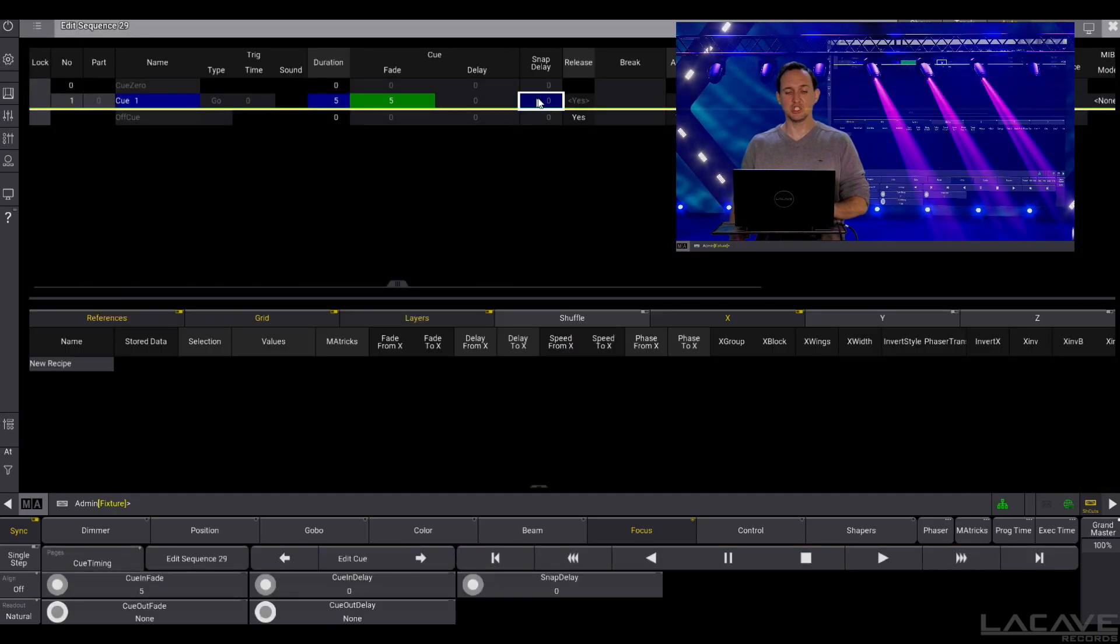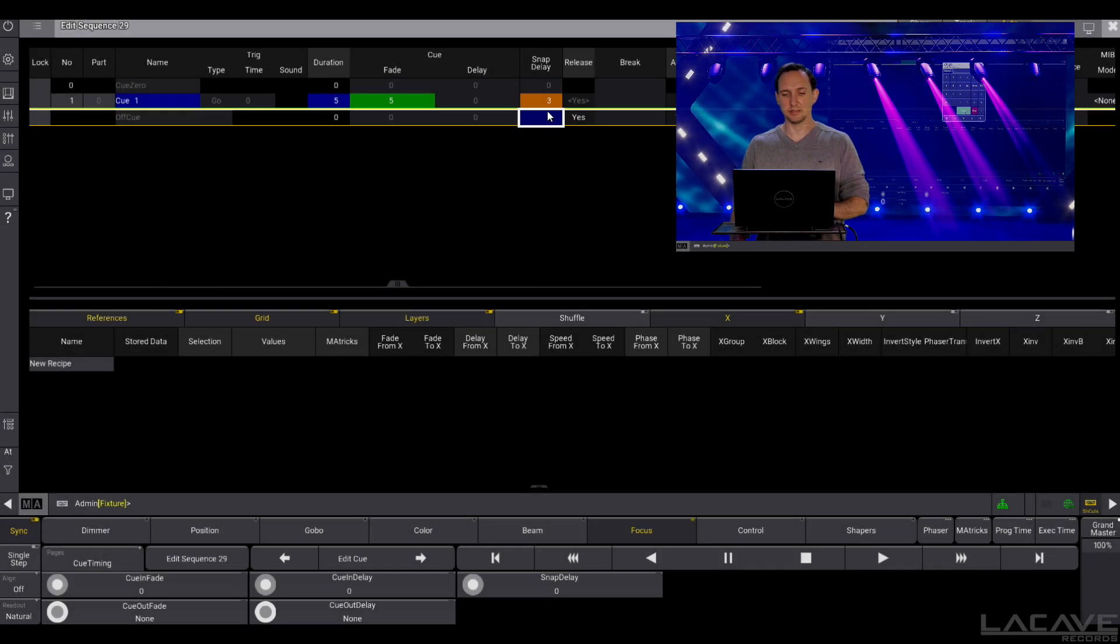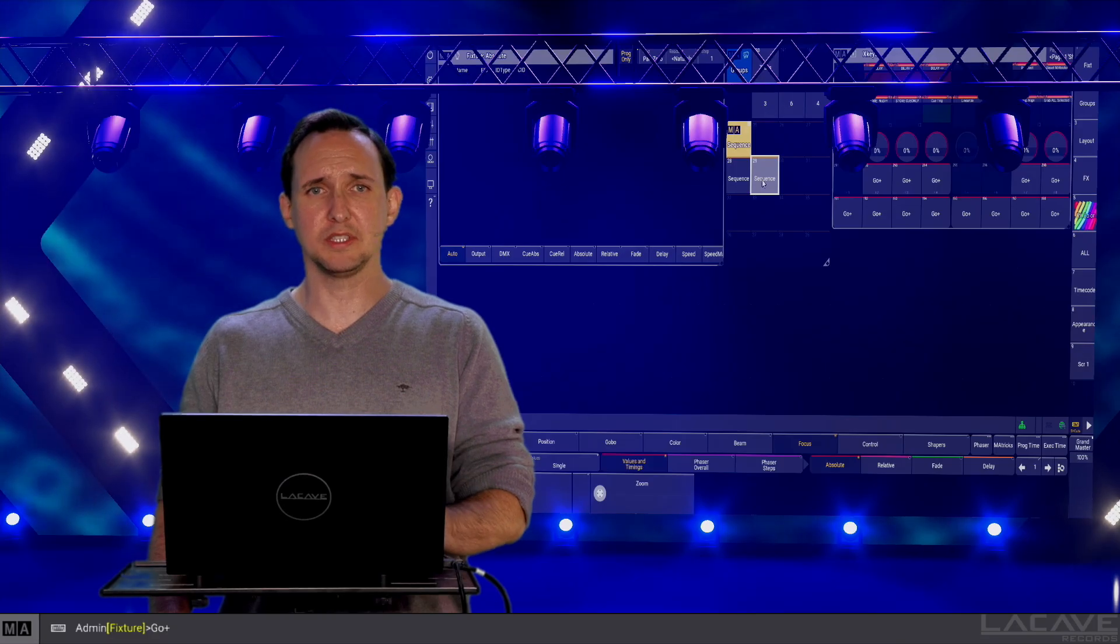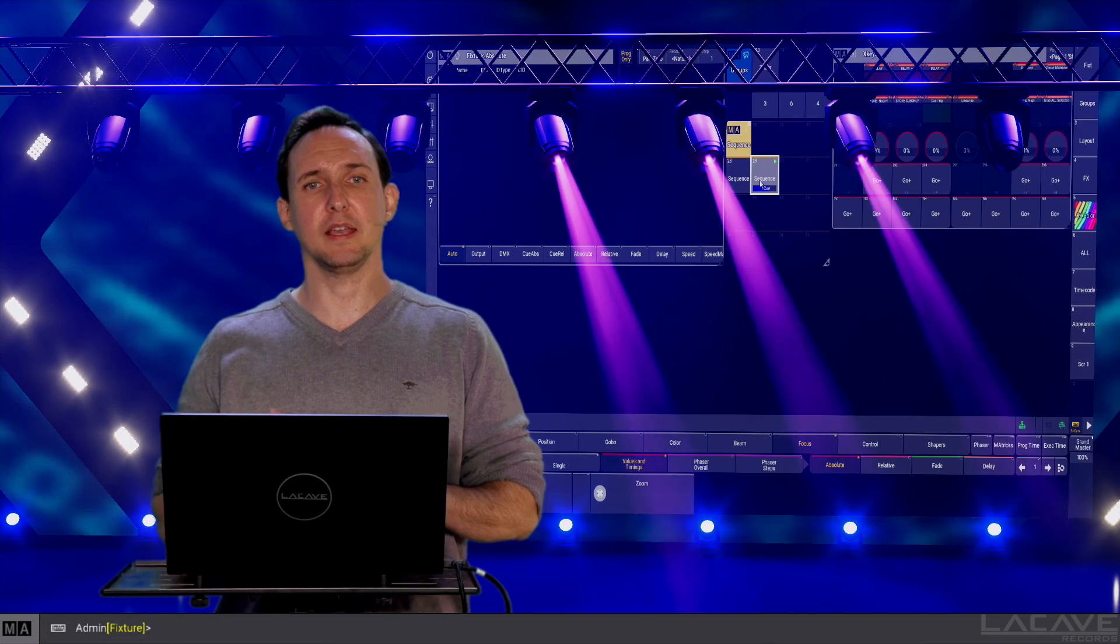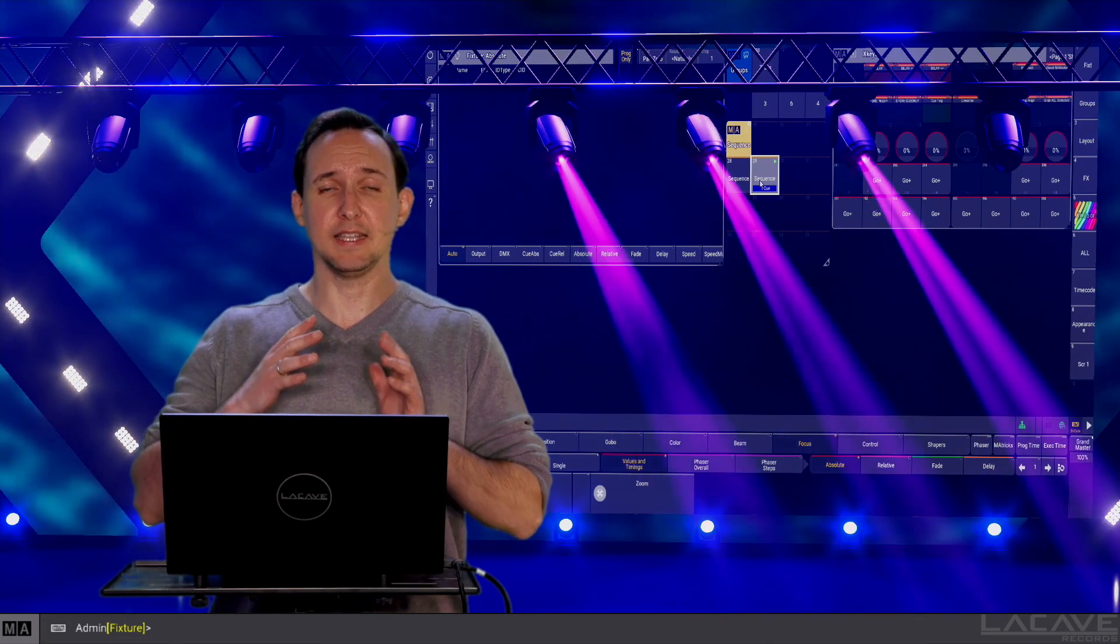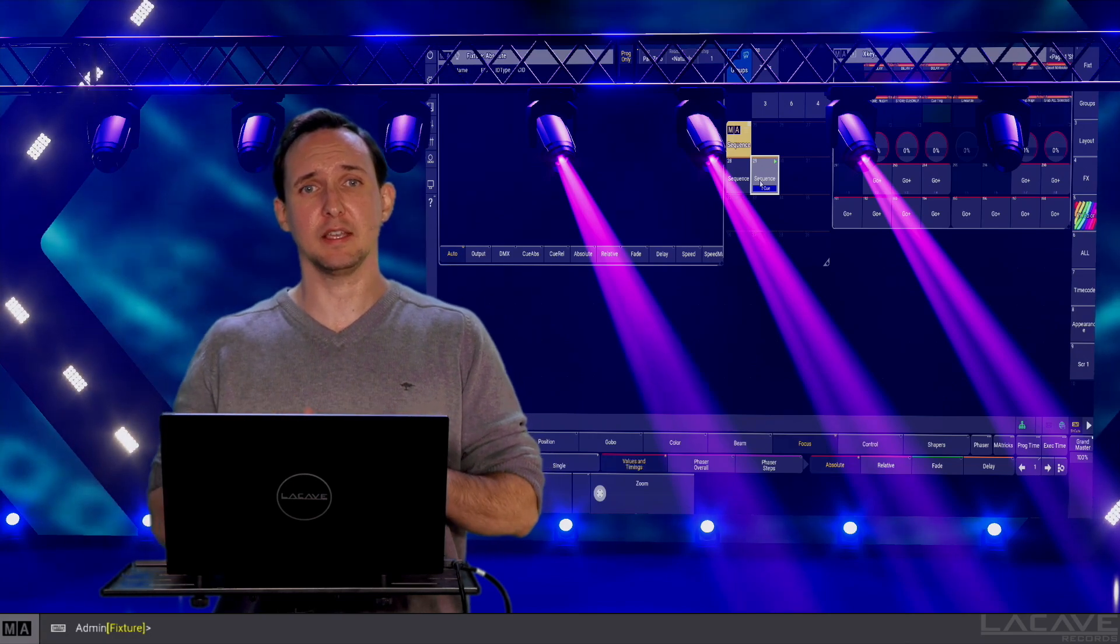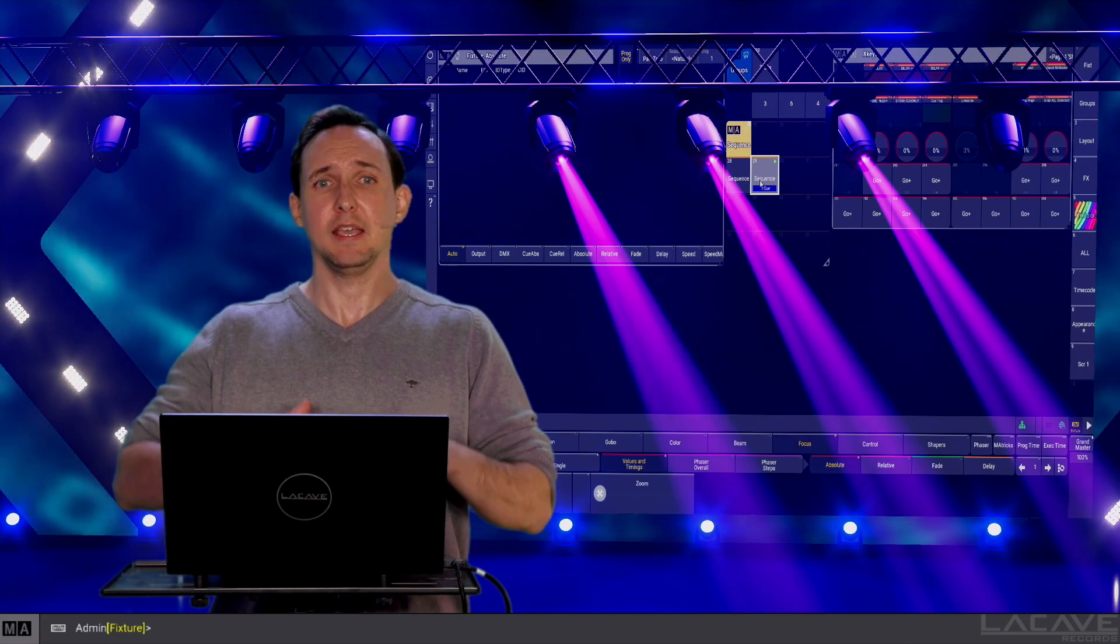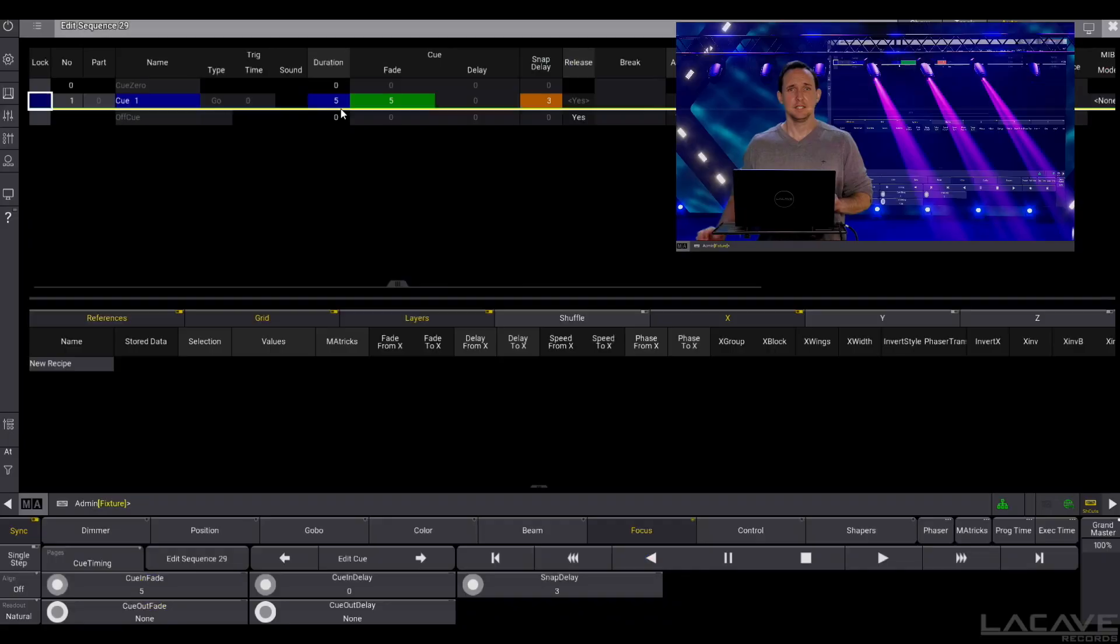Now we can change this behavior. So let's say we want to change the gobo after three seconds. Now we make a snap delay of three. Go to sequence. Now we can see only the movement and the color is doing something but the snap values are waiting these three seconds which we entered as a snap delay and after the three seconds it's been applied.